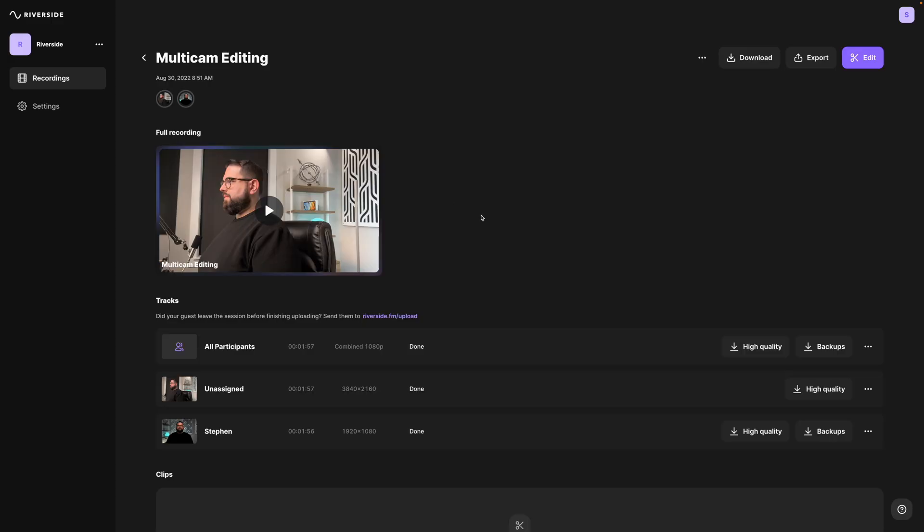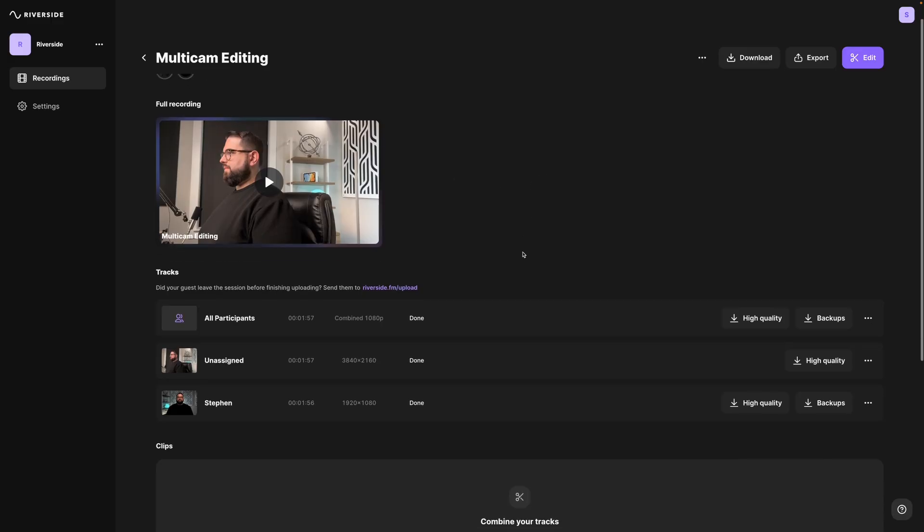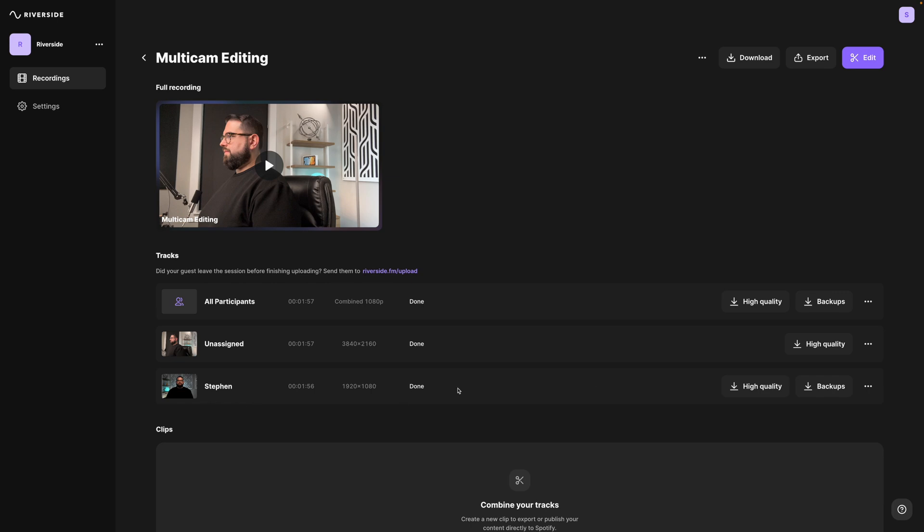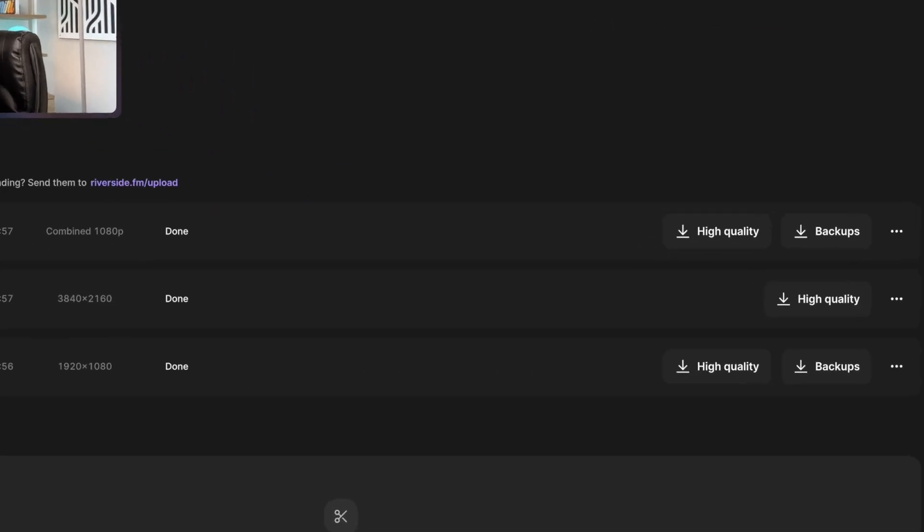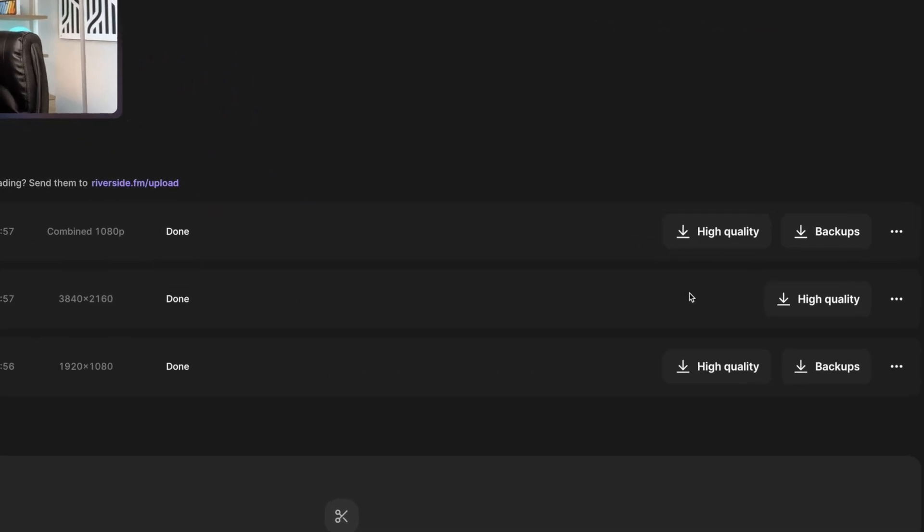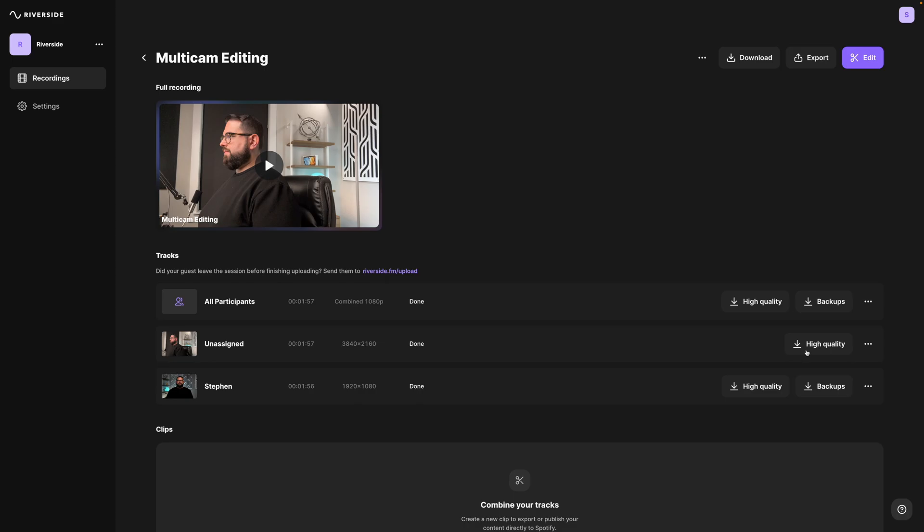So here I have a Riverside recording where I use the secondary camera feature. So as you can see I can download my A-roll video clip here and also my secondary camera angle which I actually use my iPhone to record. I'm going to download both of those high quality video tracks of both my A-roll and secondary camera angle and bring them into Final Cut in a multicam sequence.